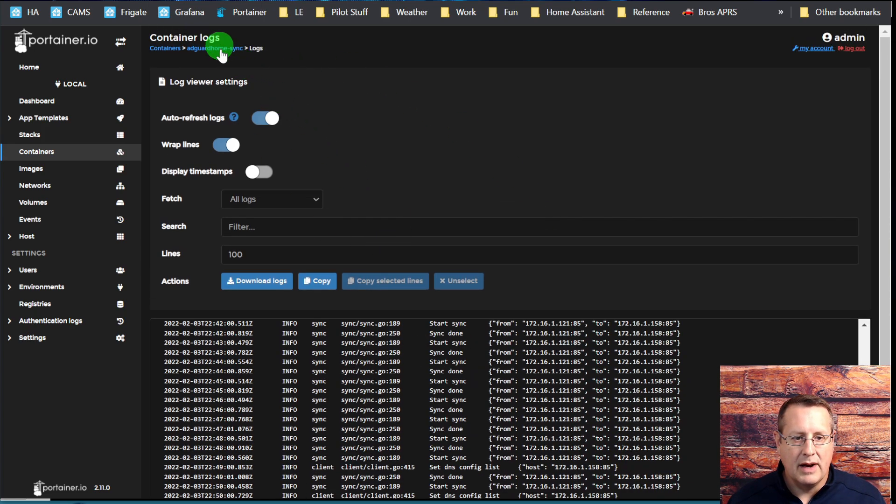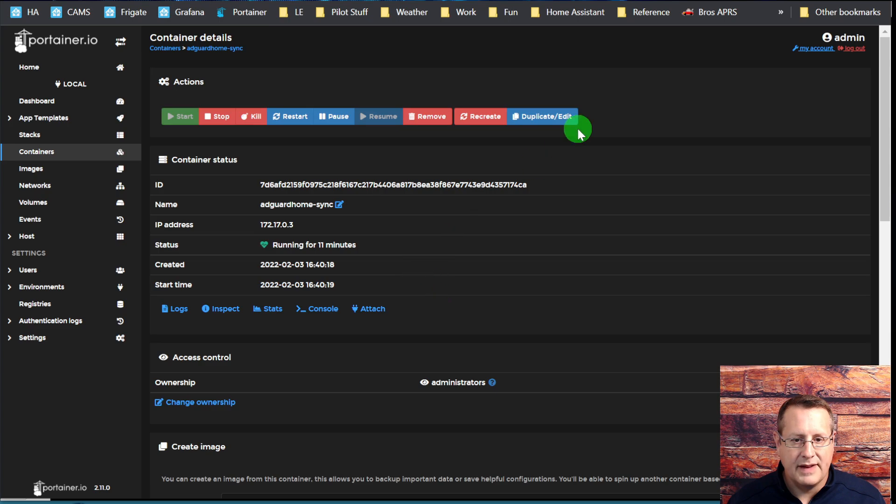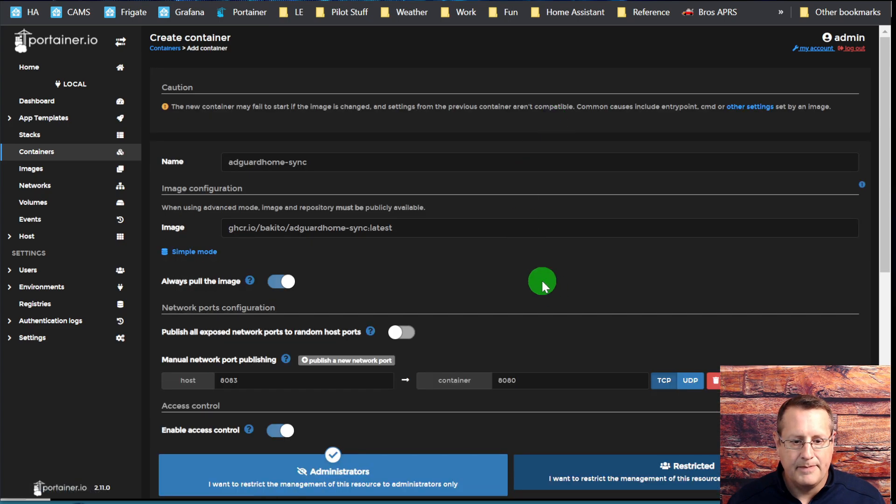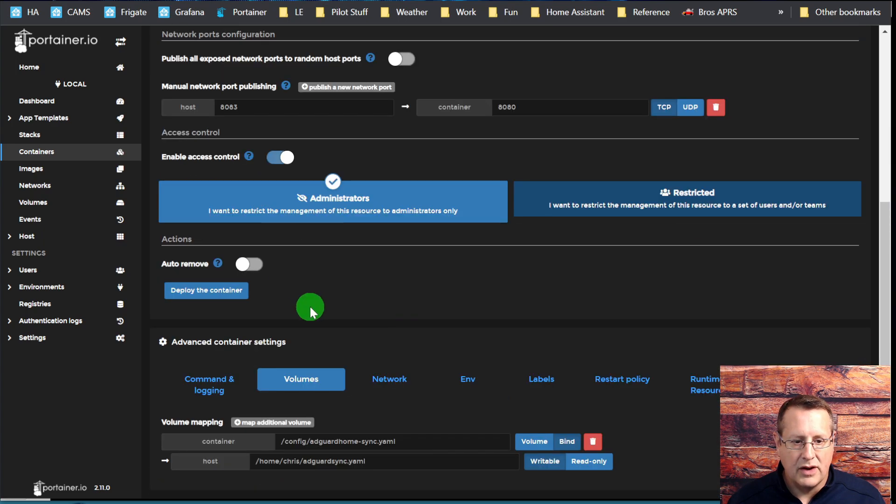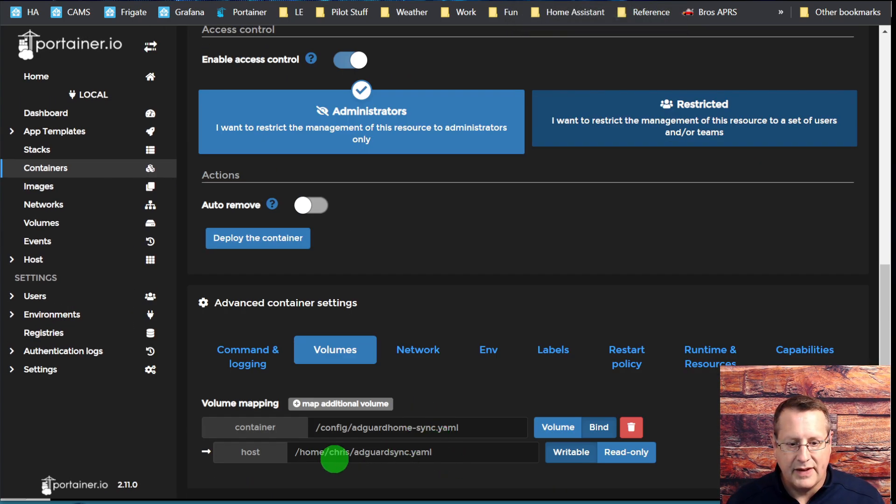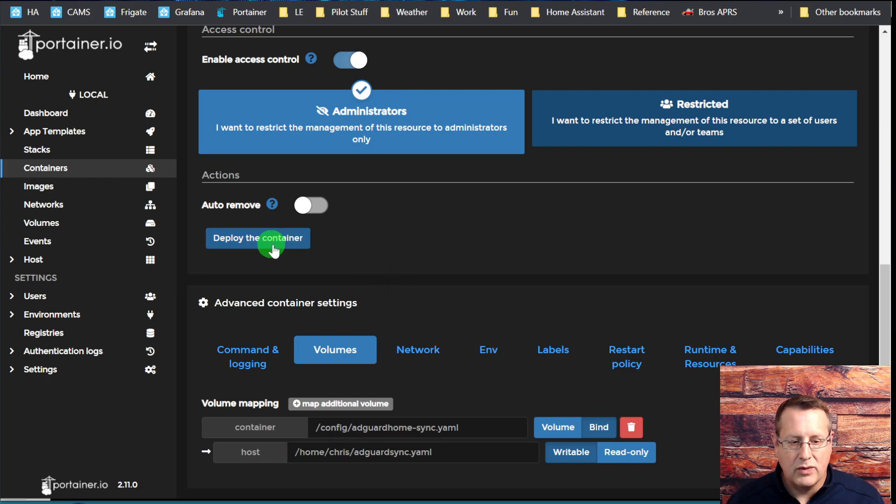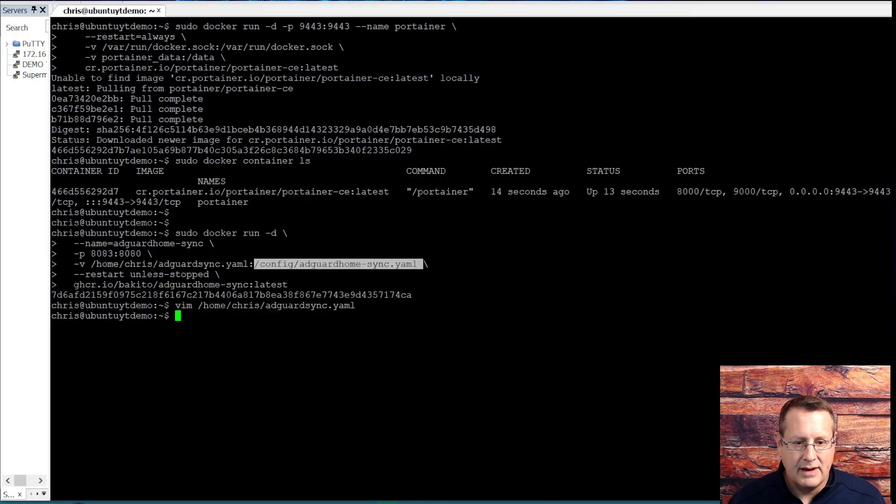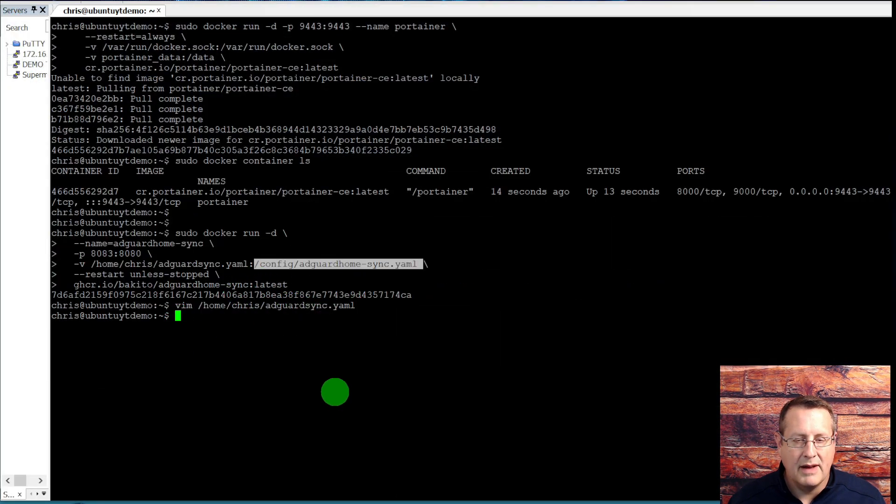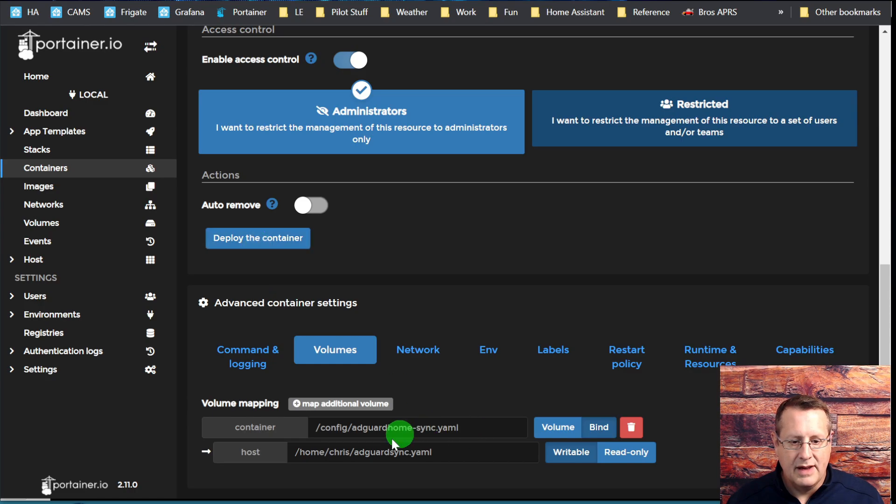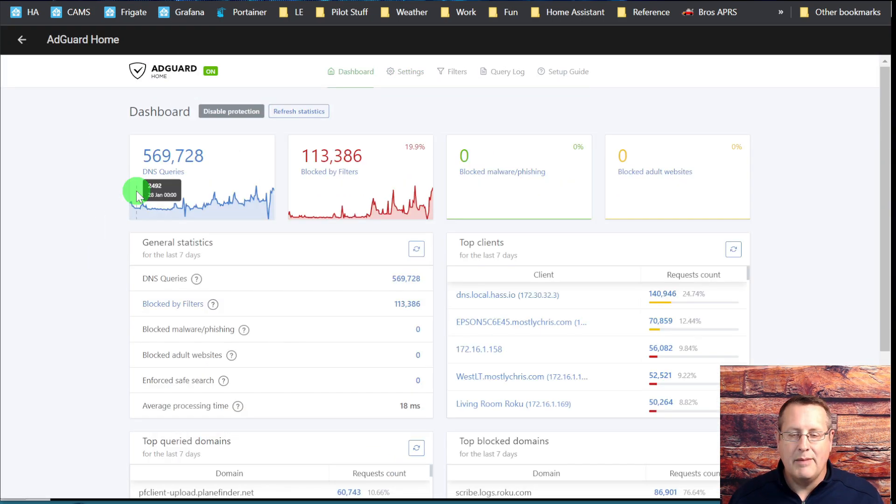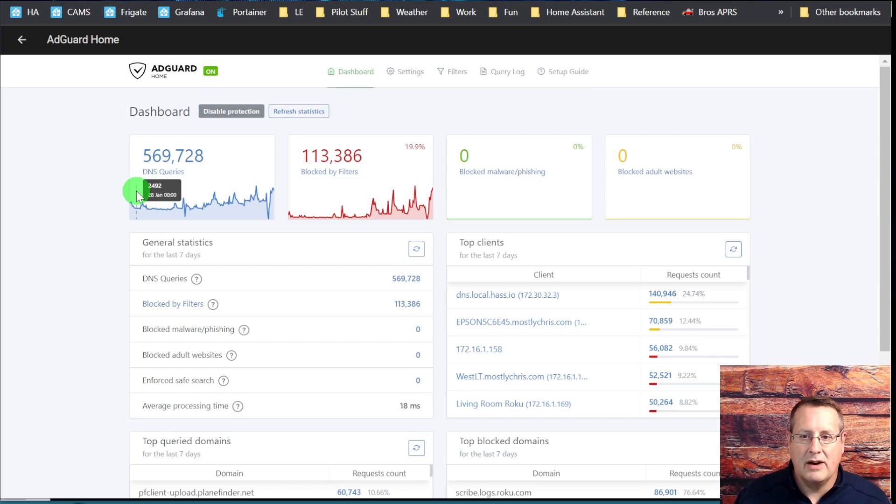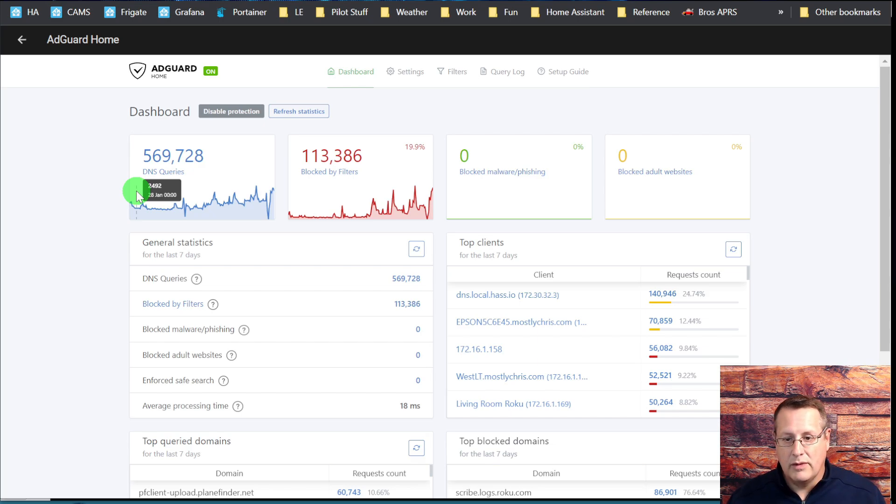If it can't start up because it can't find the sync file or the YAML file, make sure you have that specified correctly when you build it. If you have the incorrect settings, you go to duplicate edit here. If you go into volumes, this is where your sync file is. If this is not correct, you can change it here and then you can redeploy the container. It makes your ability to run two different AdGuard instances on the same network easy to manage. You can have multiple replicas and it will push across the changes to all the replicas.